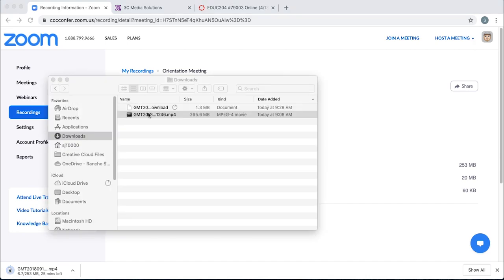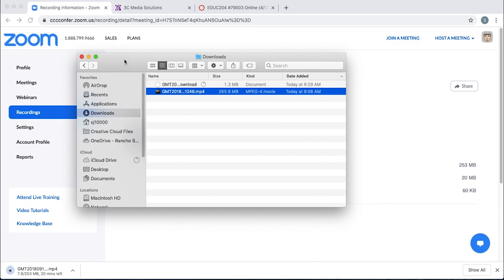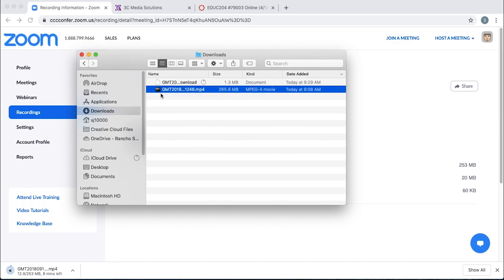I'll click finder because that's where my computer saves. It's like the files area for a Mac. You'll click on files and click downloads, and here's your file. It's my MP4.